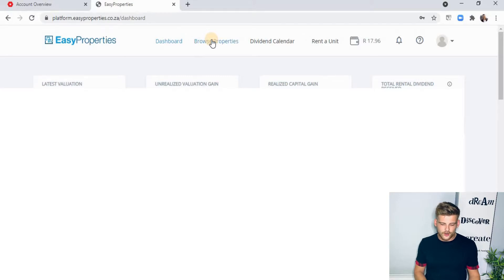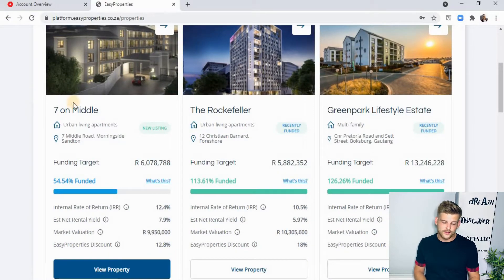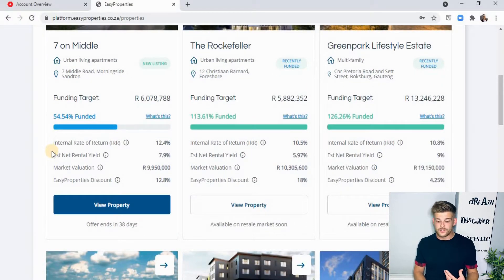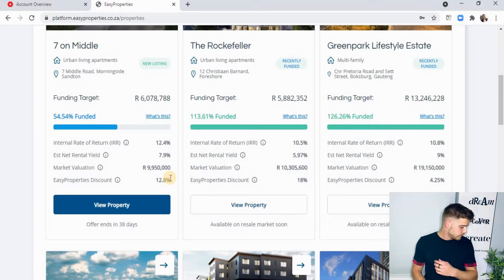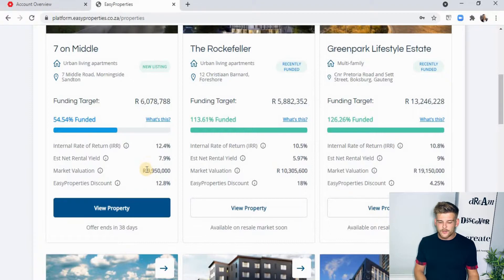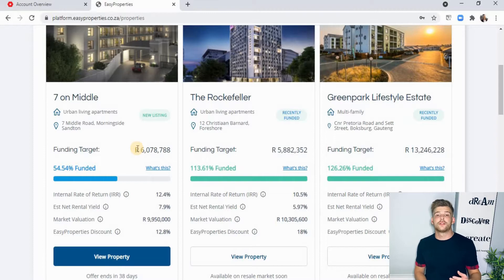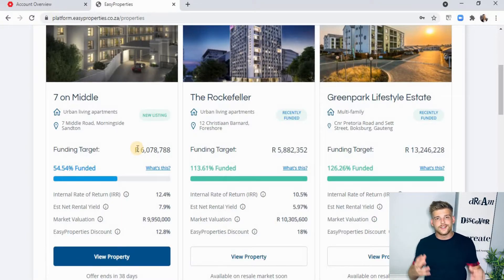At the top, click on 'browse properties' and you'll see all the properties available. At the moment of this recording there's a new listing — every now and then they add new properties and you'll find them here. The funding target is pretty much the total value of what Easy Properties have bought the properties for, whether it be six, five, or four units — that is the total value Easy Properties have in that particular property.